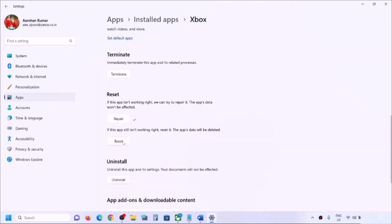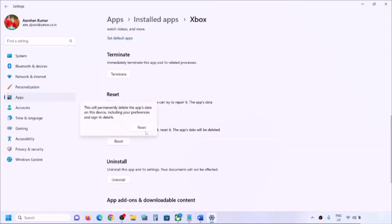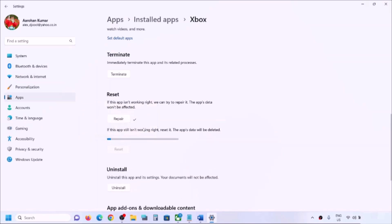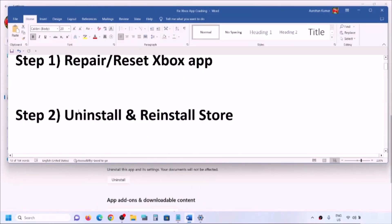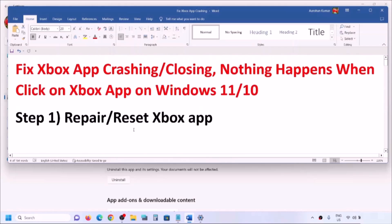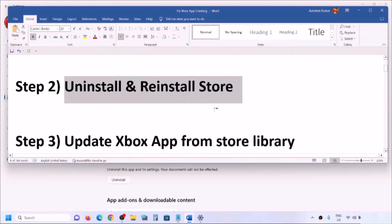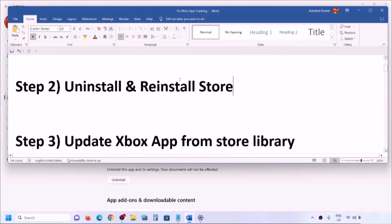Once the repair is done, try to open Xbox app. If you are still facing the problem, click on Reset, confirm the reset, and once done try to open Xbox app again. If the problem persists, the next step is to uninstall and reinstall the Xbox app — not the Store, but the Xbox app.